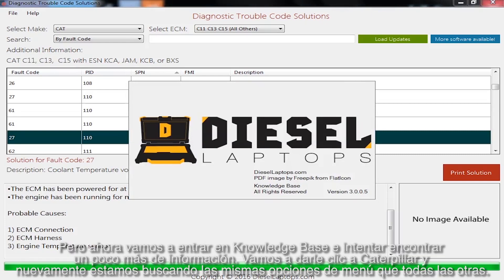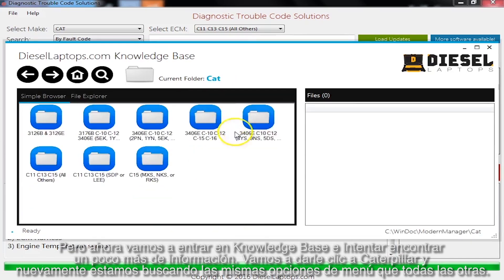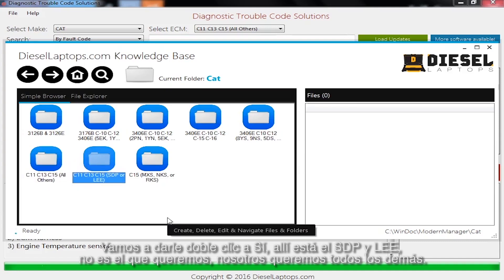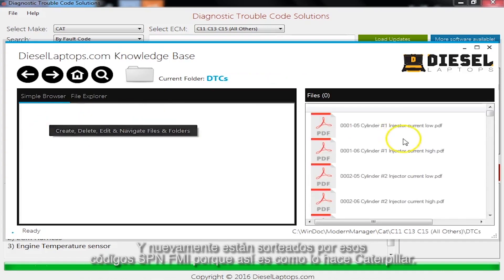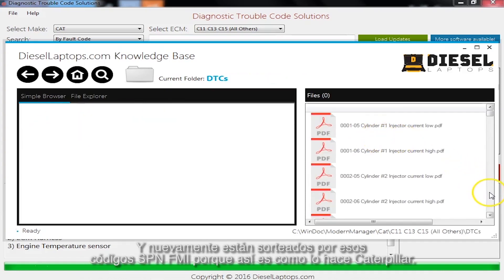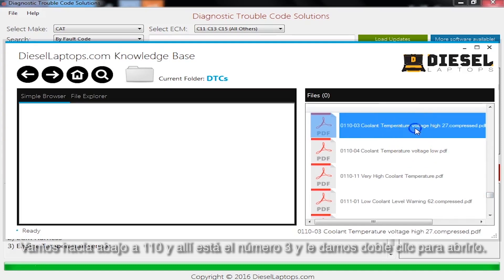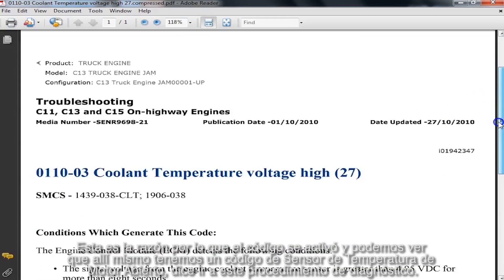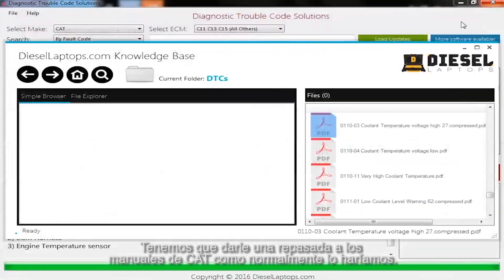Now we'll go into Knowledge Base and try to find a little more information. Let's click on Caterpillar — and again, the same menu: all others is what we're looking at. Let's double-click into that — there's the one that's CP and LE, not the one we want. We want all others. So we click into that and now we've got our three menus: DTCs, Service Manuals, Wiring Schematics. There's our DTC. We're sorted by those SPN FMI codes, because that's how Caterpillar does it. Let's go down to 110 — and there it is, number 3. We'll double-click this to get it open, and we have our PDF that talks about all the troubleshooting on this Caterpillar. There's why the code got set, where you need to go. We have a code for Engine Temperature Sensor open — it says go to this diagnostic procedure.